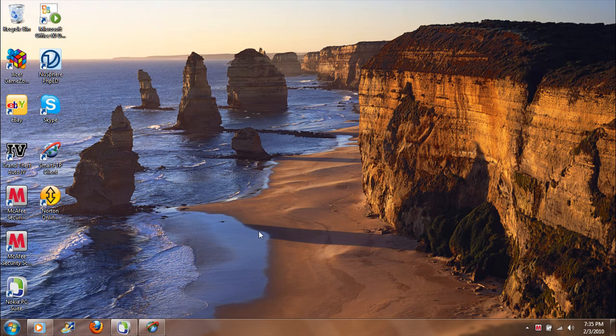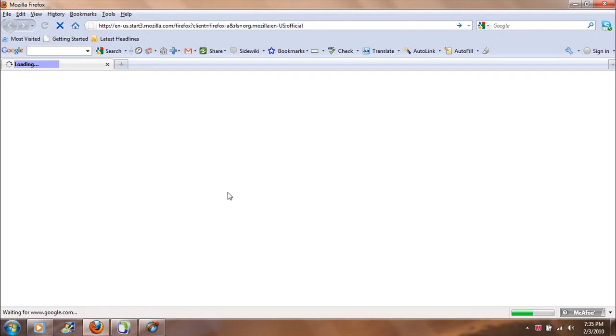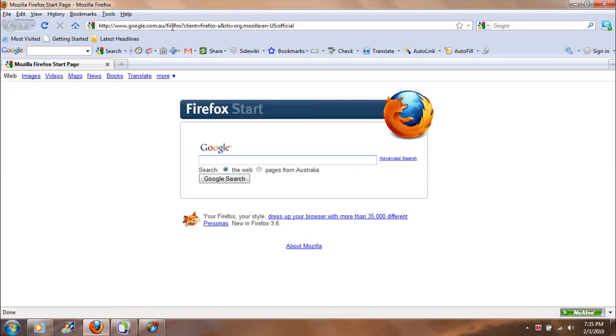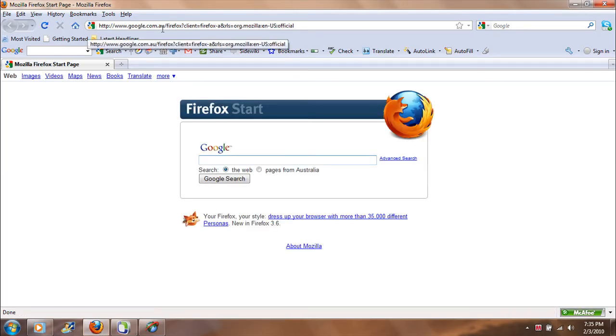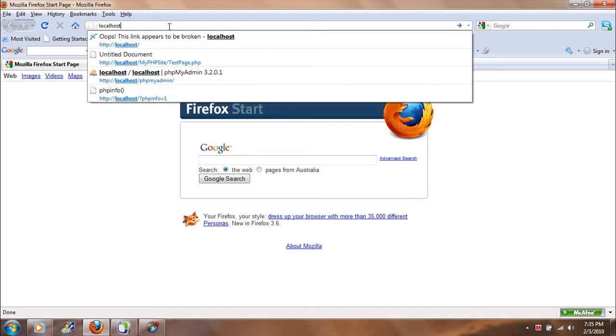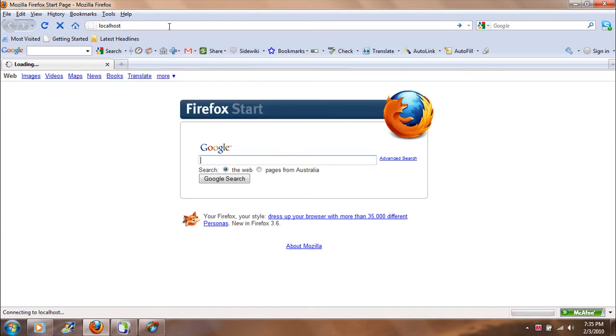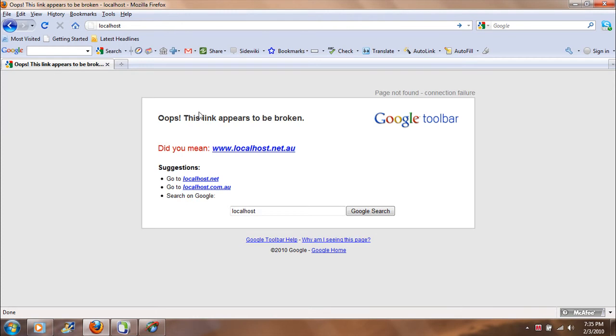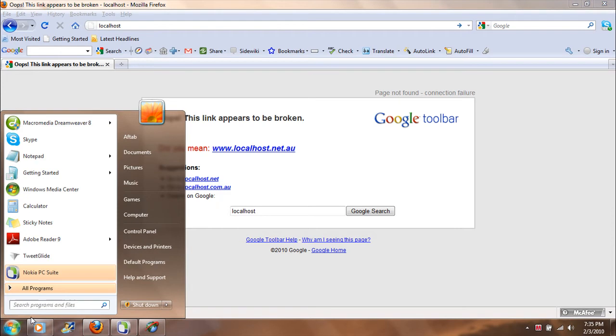To make sure if it's working or not, I just need to quickly go to Firefox that is right here. Now I'm just going to enter localhost to find out if it's working. Let's see if it's running. Now it's not running, it's giving me an error. What I can do is go to my start menu.